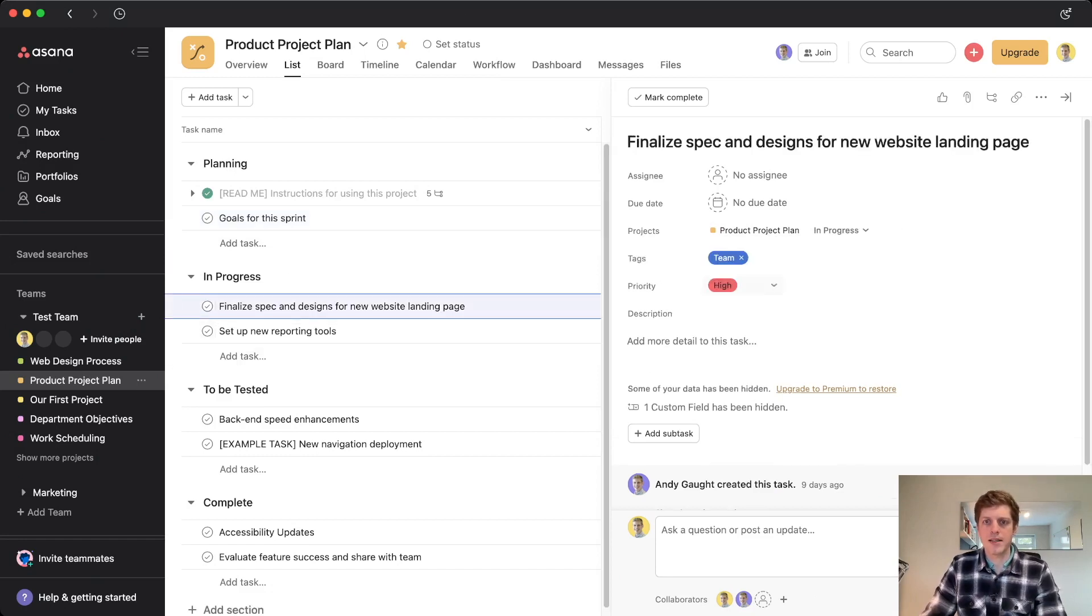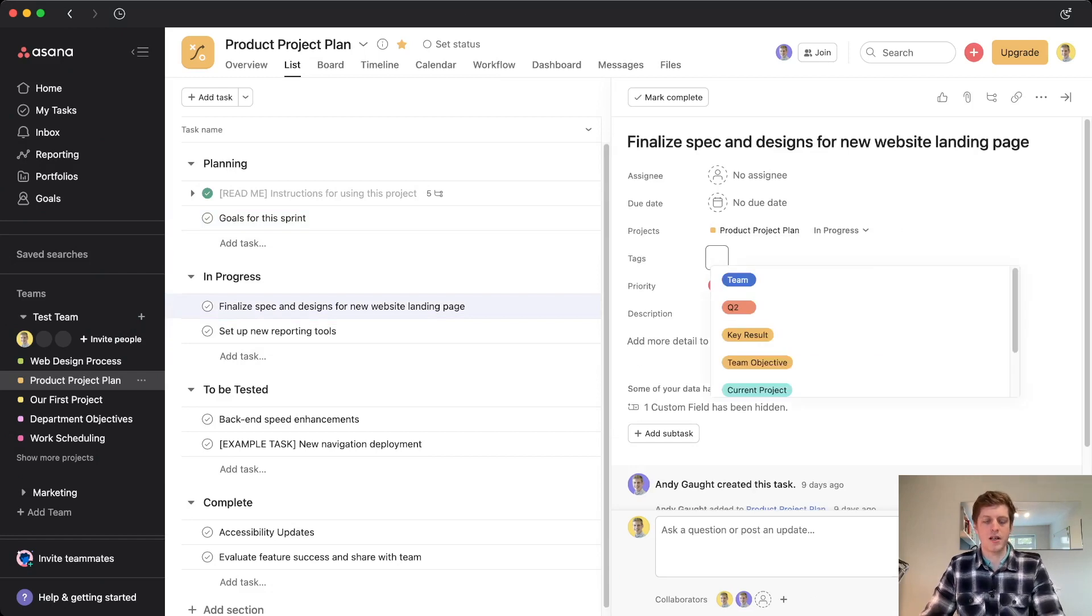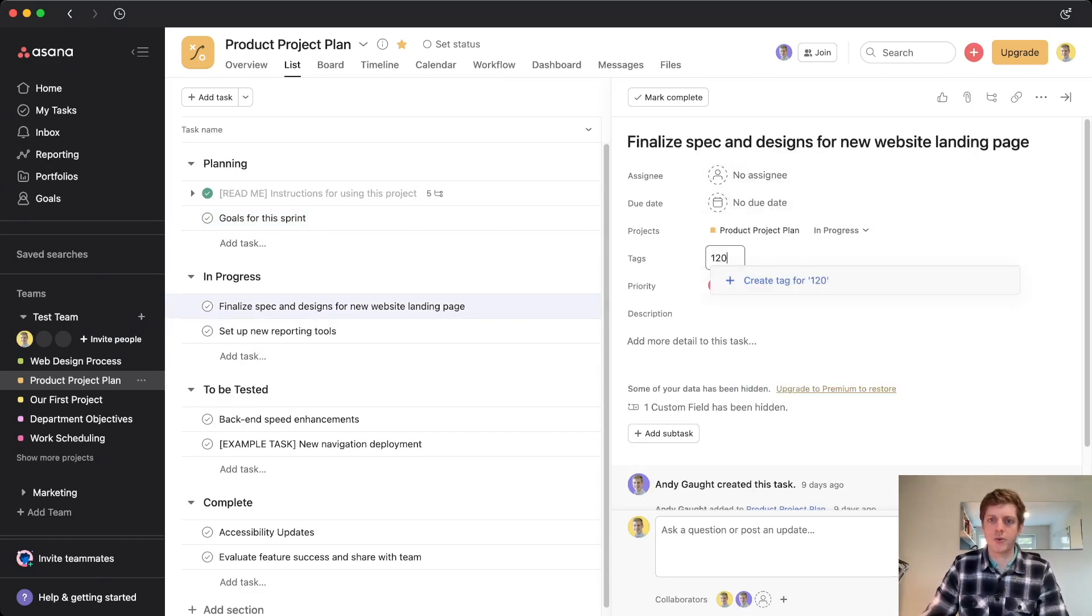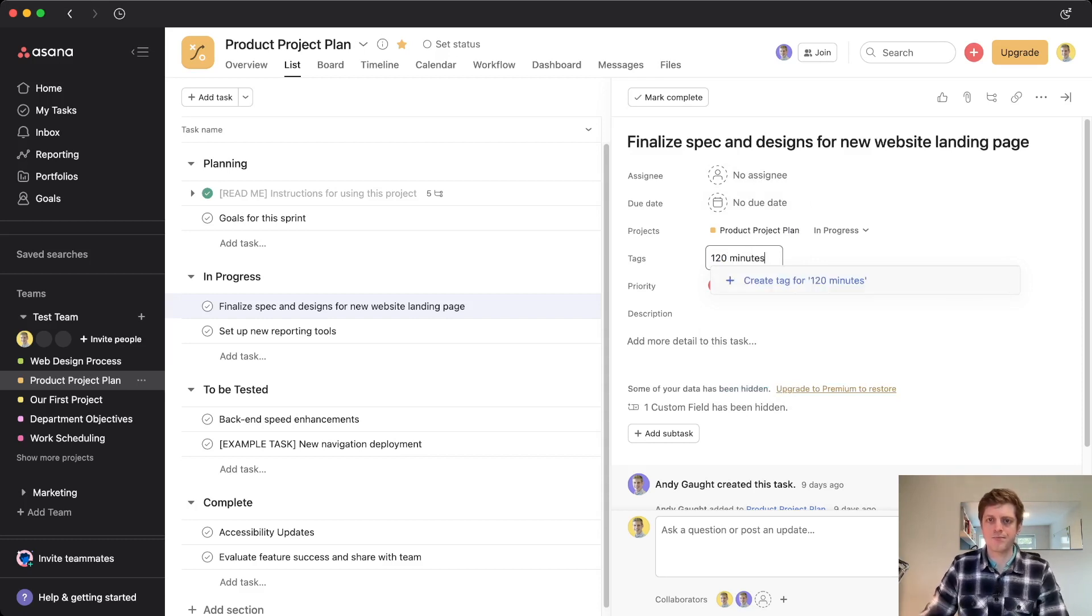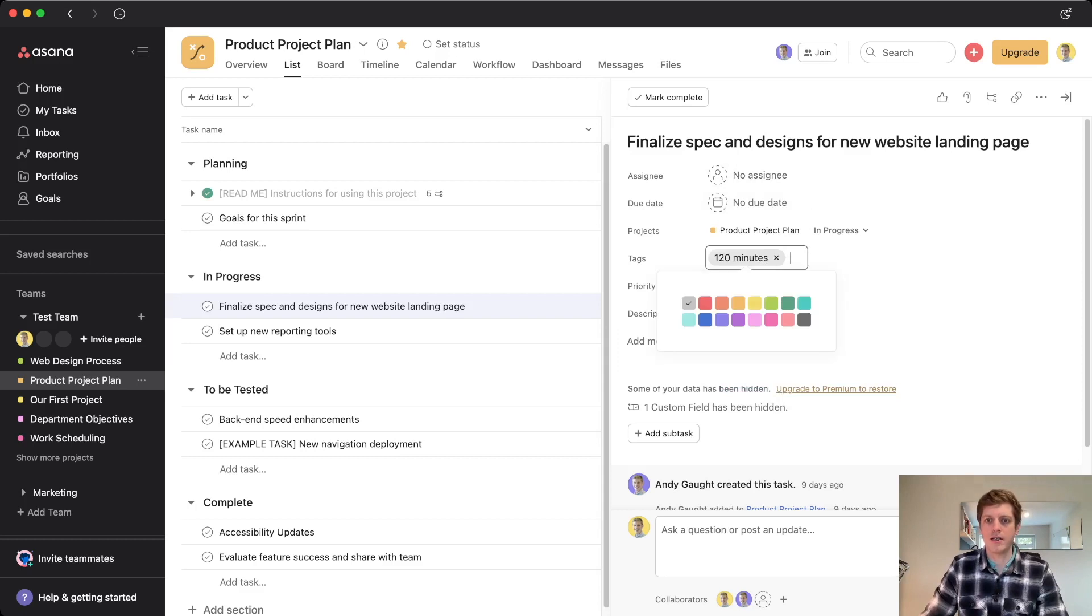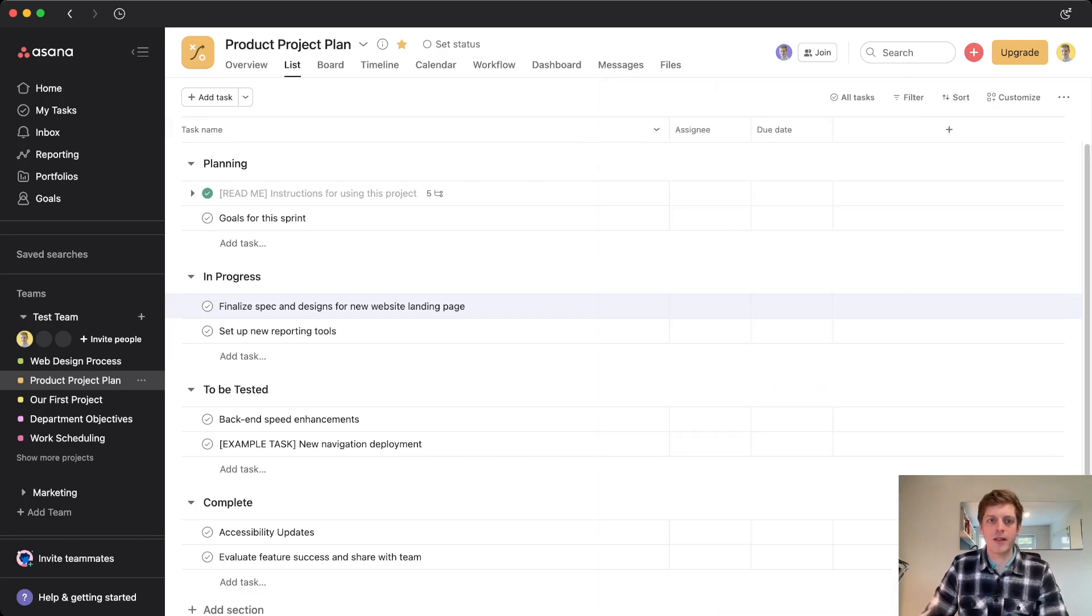So let's actually go into this finalized spec one, and let's say that we think that this task finalizing a spec, let's say it's going to take 120 minutes. Great. So I've just gone and tagged it 120 minutes, and then create, and then we'll give it a color, let's say yellow. Great.